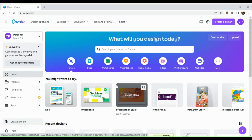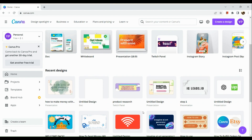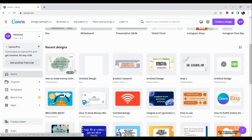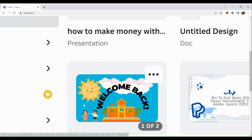The first thing that we need to do is to simply sign into our Canva account here in a browser. Once done, go to the design that you would like to share the link with another person. For example, I'm going to choose one of the designs right here. Under recent designs, I'm going to click on the design that we are going to share.